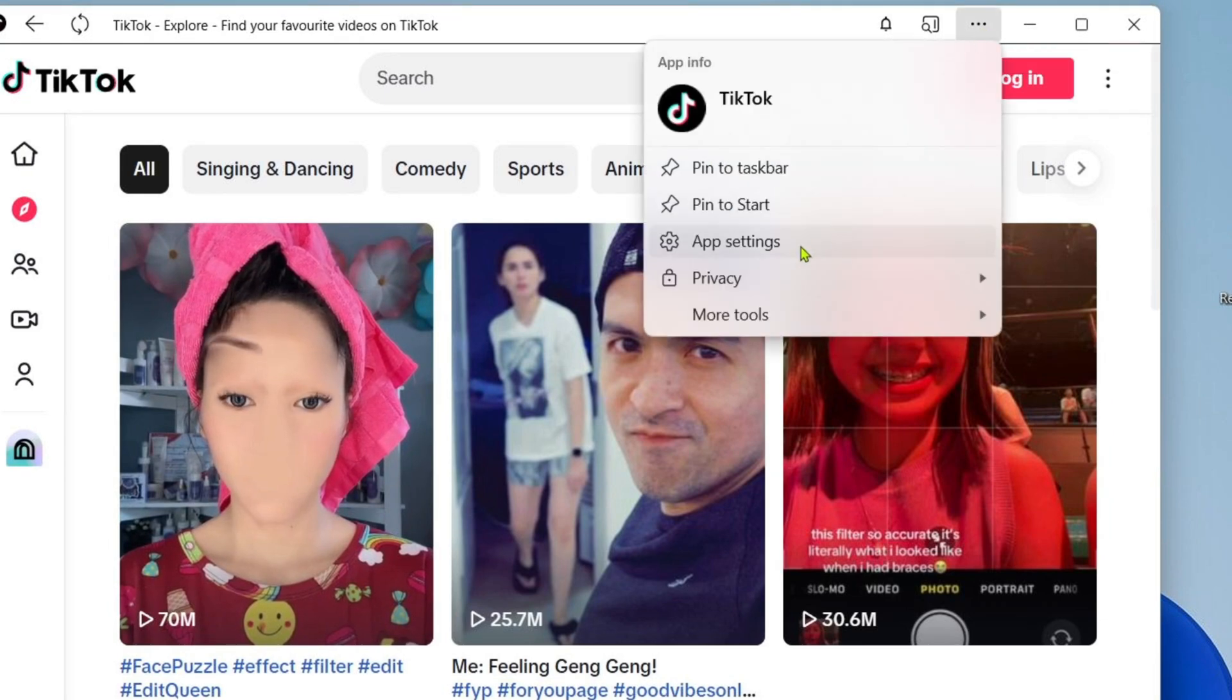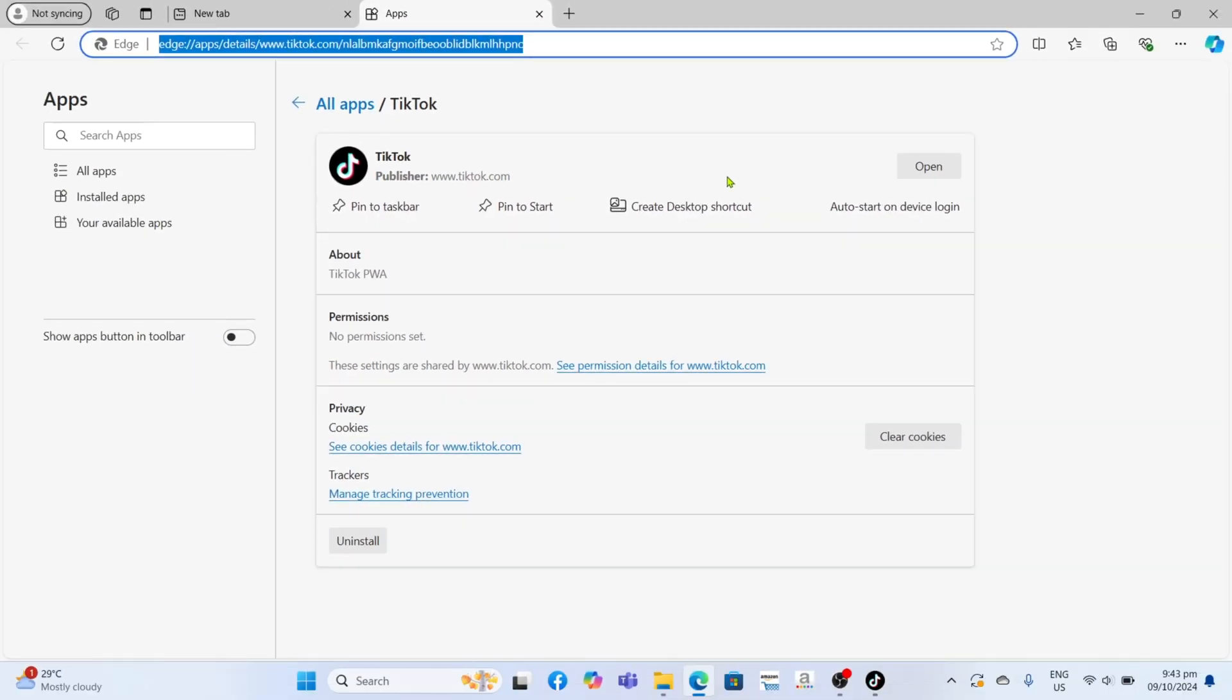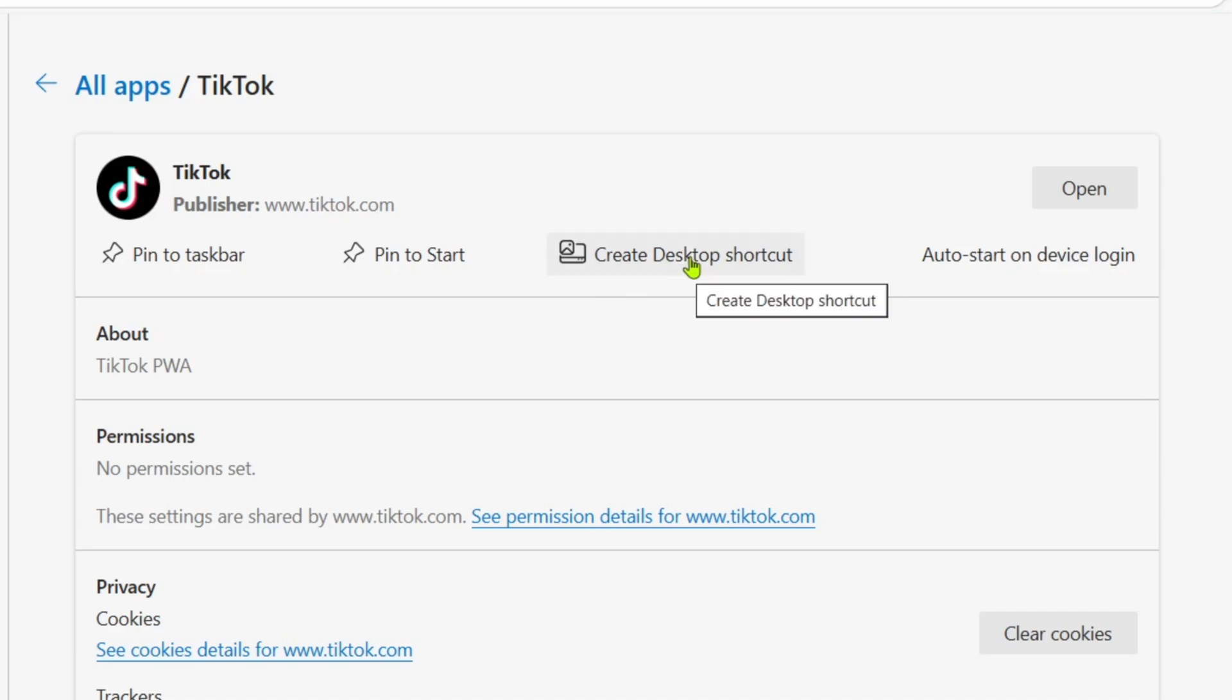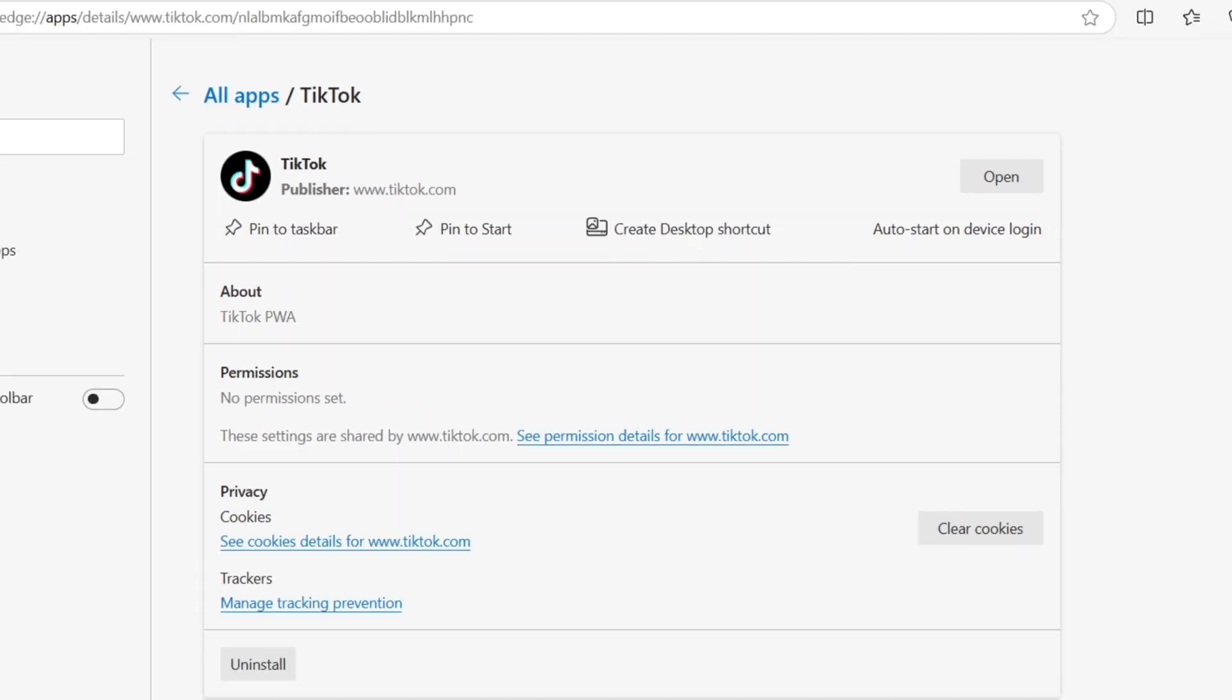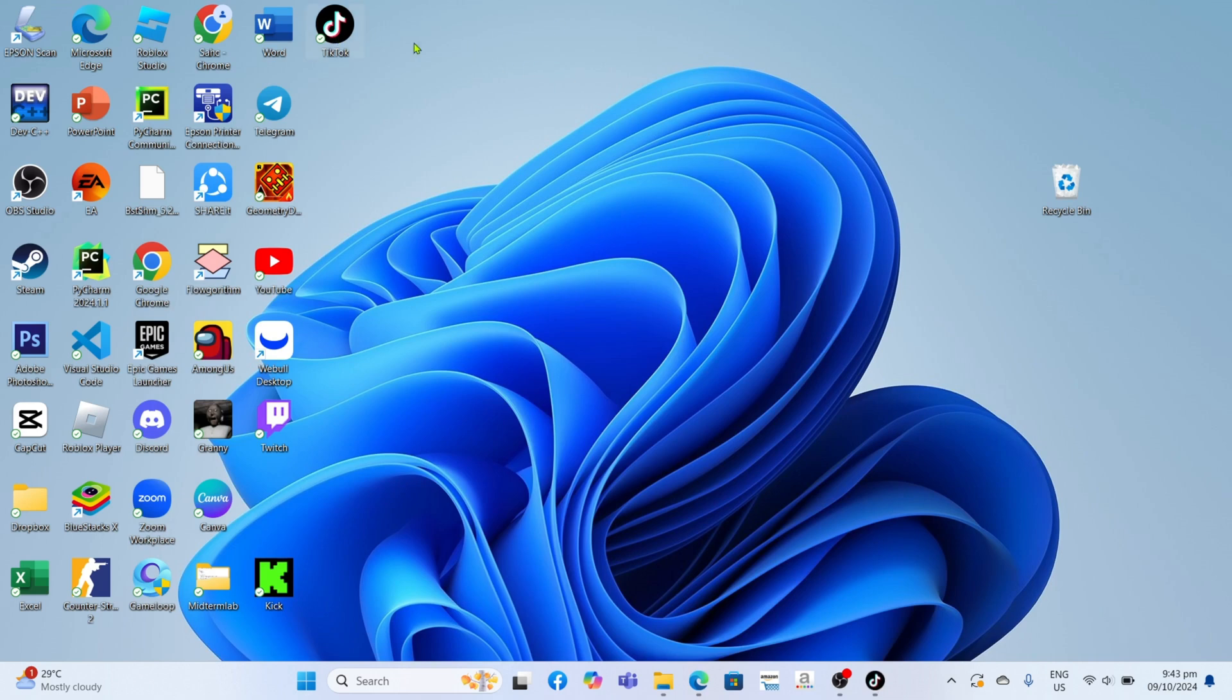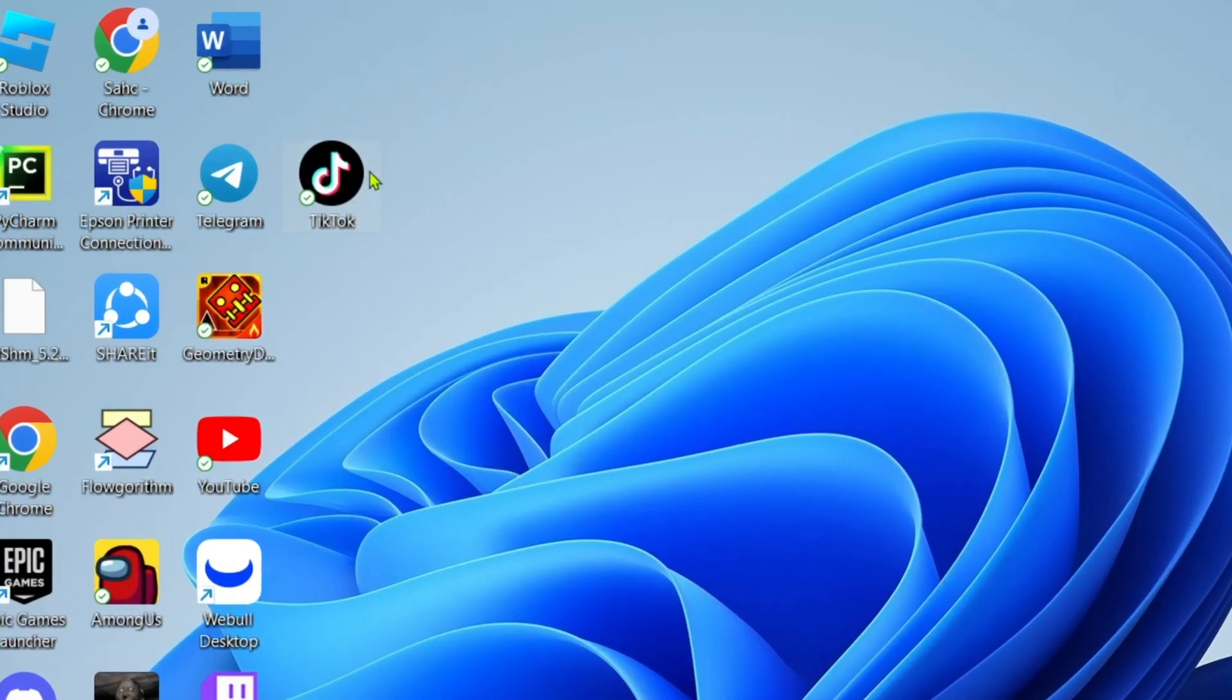Then select app settings. For the last step, just click this create desktop shortcut button to add the app on your desktop home screen. After clicking it, it's done. Congratulations, your TikTok app will now be on your desktop home screen.